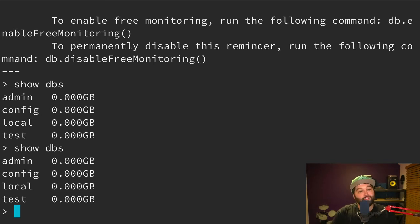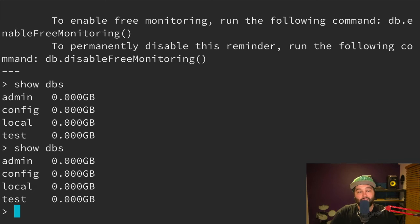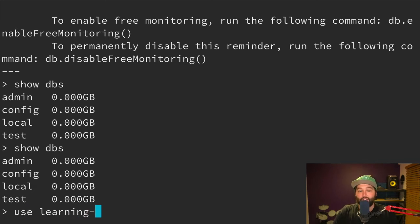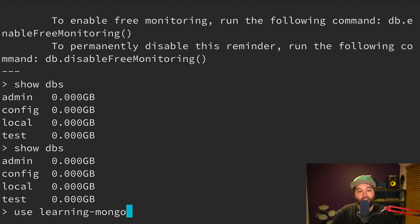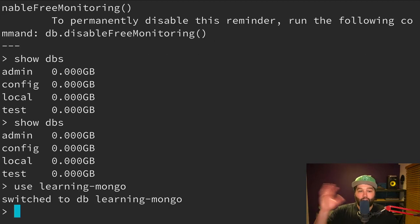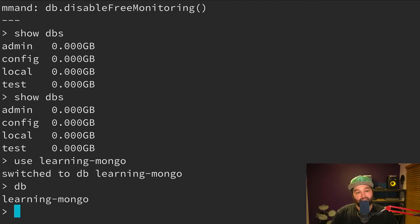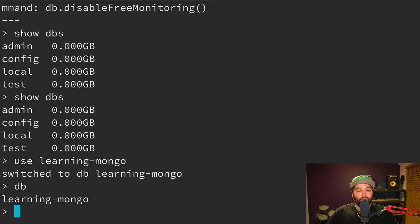Okay, great. Looks like we are ready to insert some data into our database. So the first thing we need to do is create a new database. So we use the use keyword, and then we're going to call our new database learning-mongo. And now what that does is it creates that database. And it also switches our context to being inside that database. So if we type db, and then press enter, you'll see that we have learning-mongo. So we are inside the database that we just created.